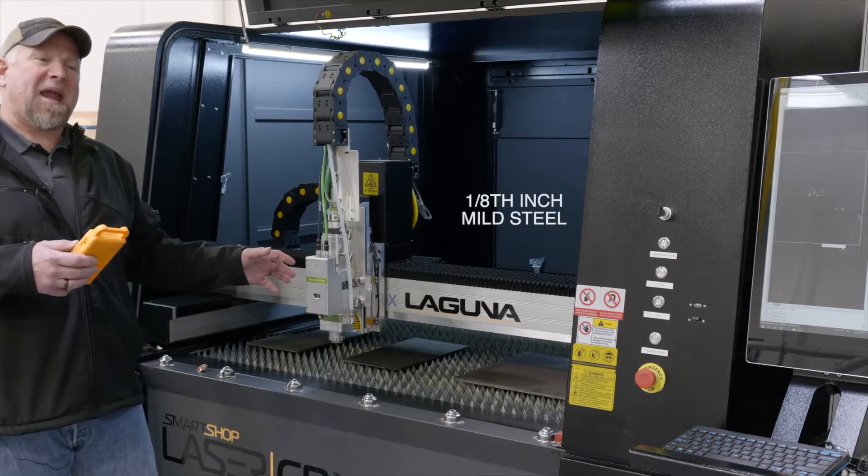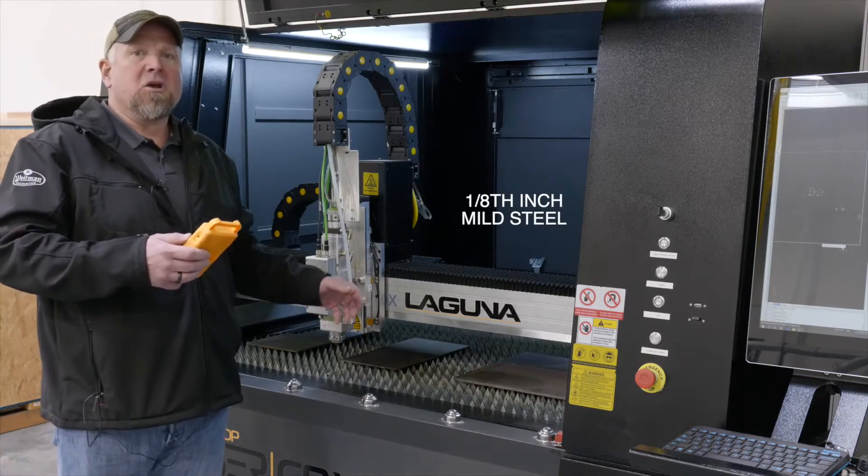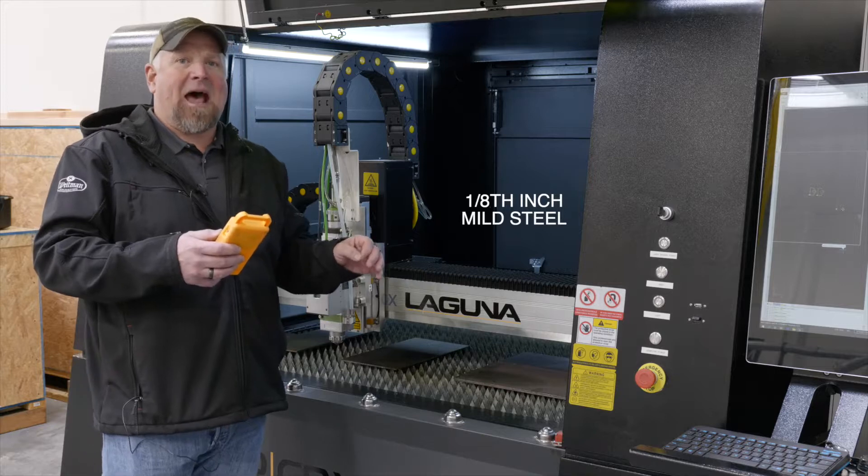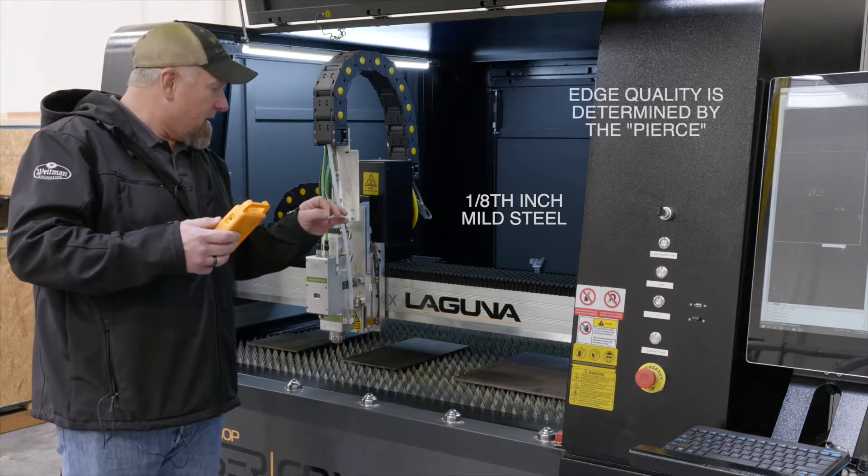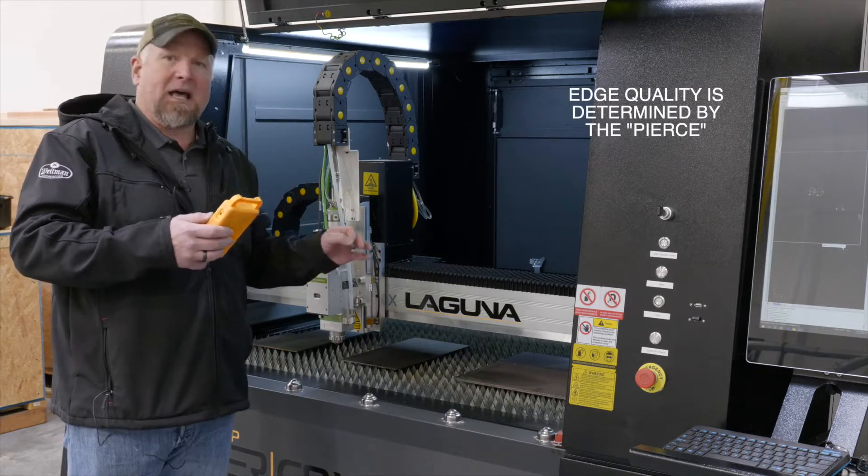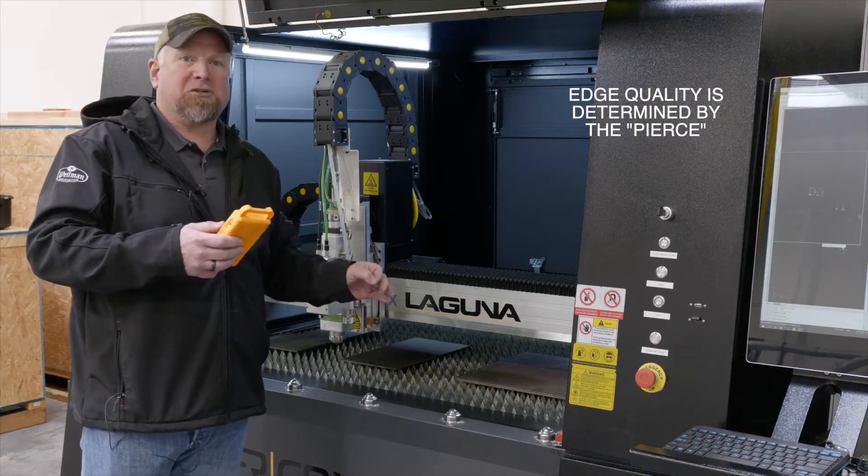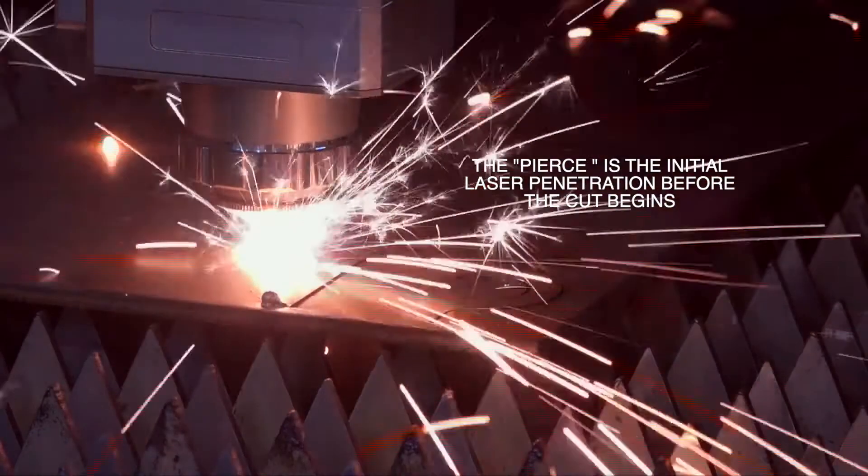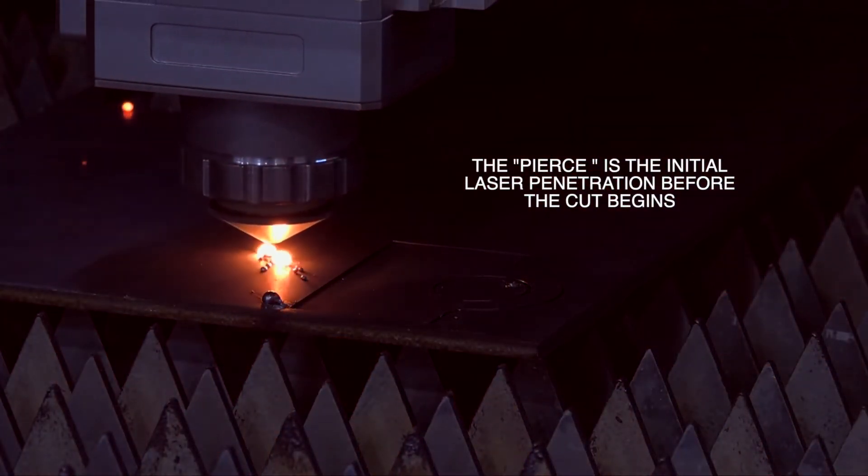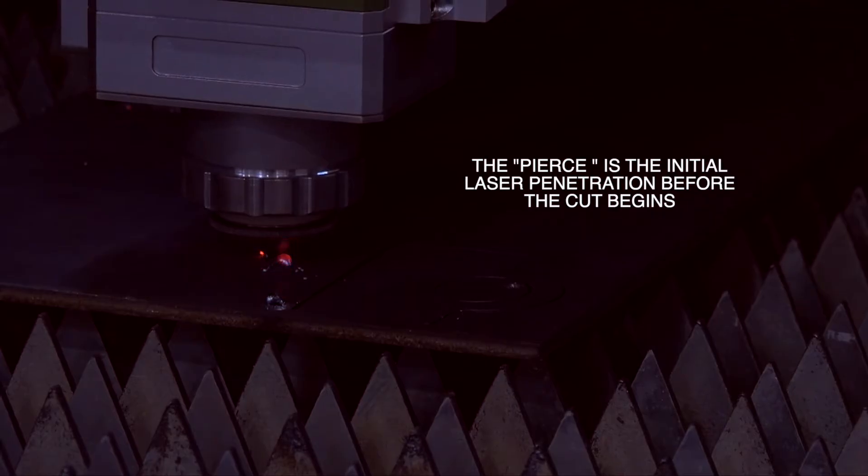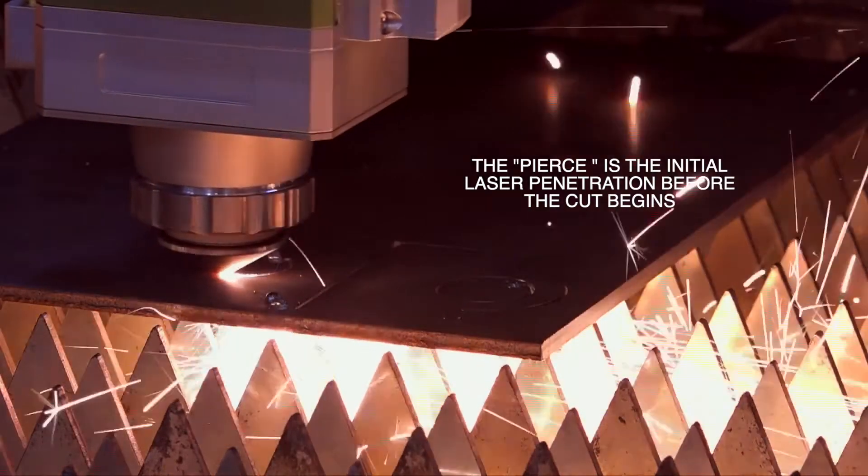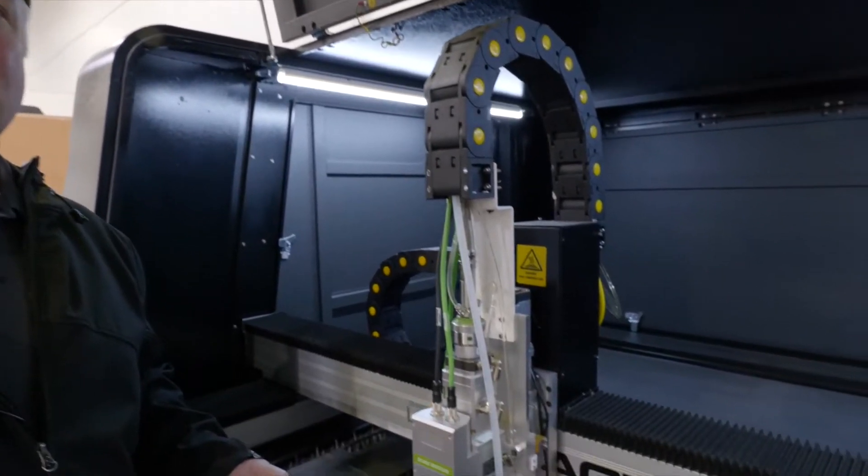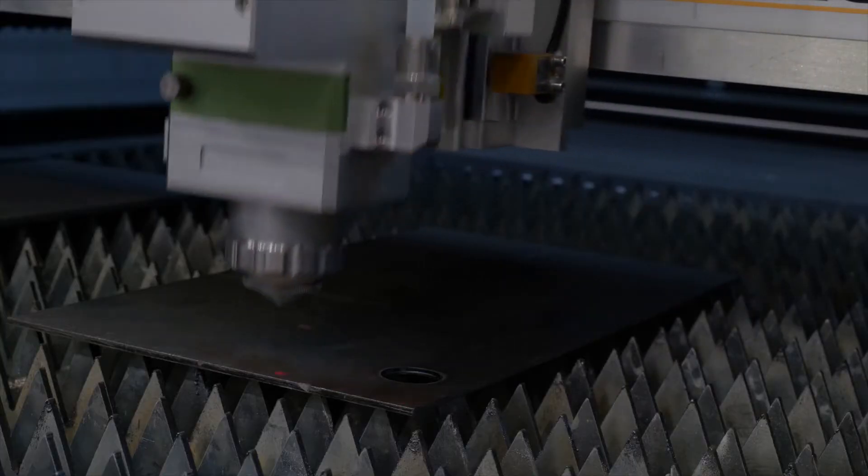So here we're going to cut some eighth inch mild steel. One thing that I do want to add is your edge quality, your cut is only going to be as good as your pierce. So you want to make sure you have a good pierce when you're cutting mild steel. The first one we're going to start off with is this eighth inch mild steel. Let's do it.